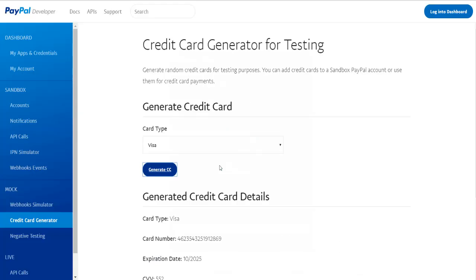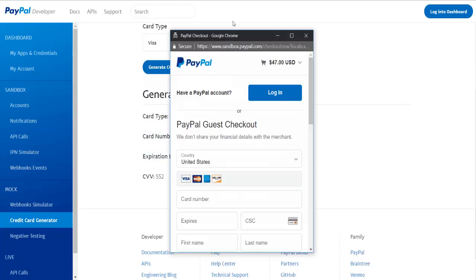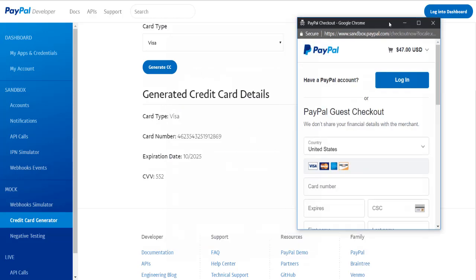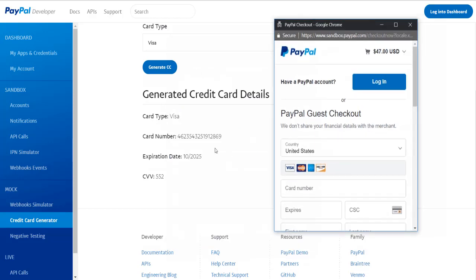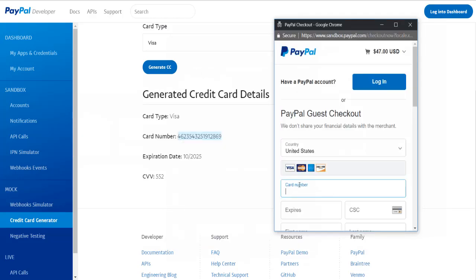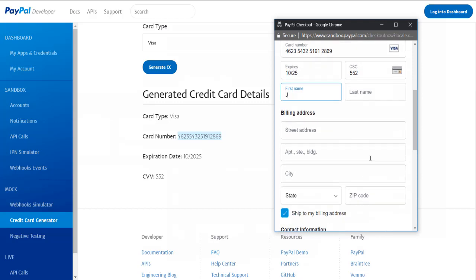Alright, a dummy credit card. Now it's going to give us a fake PayPal credit card number. What we're going to do is copy the credit card information. You see a CSV code or CVV code. We're going to make sure we put that in there, that's important.